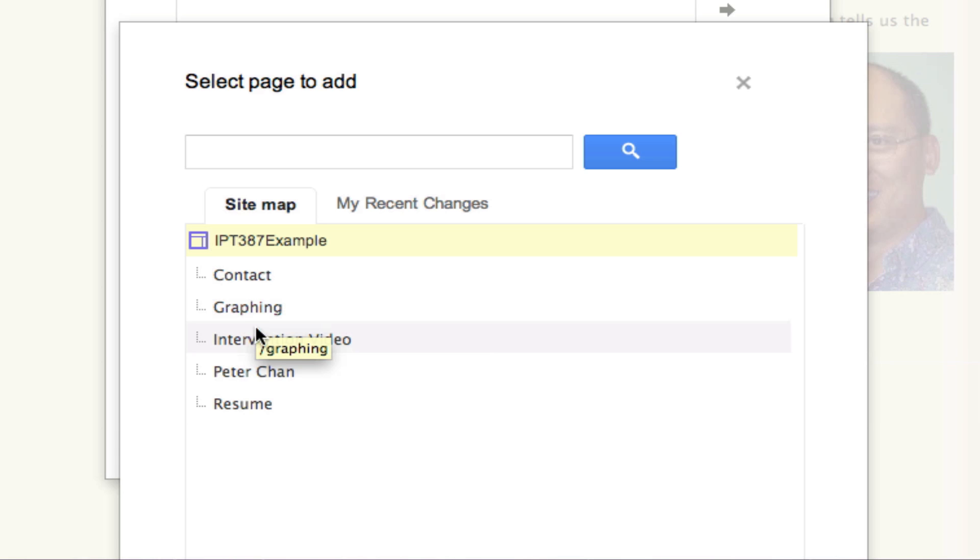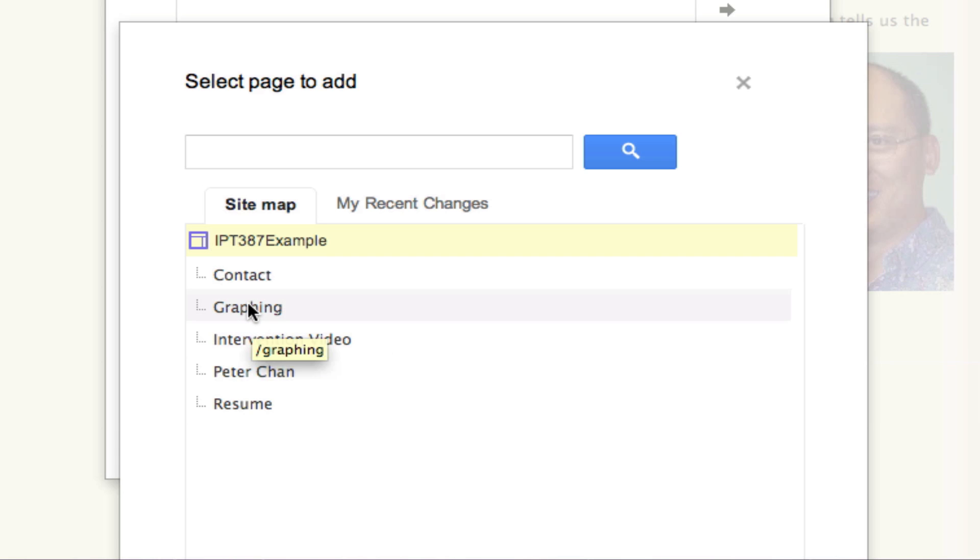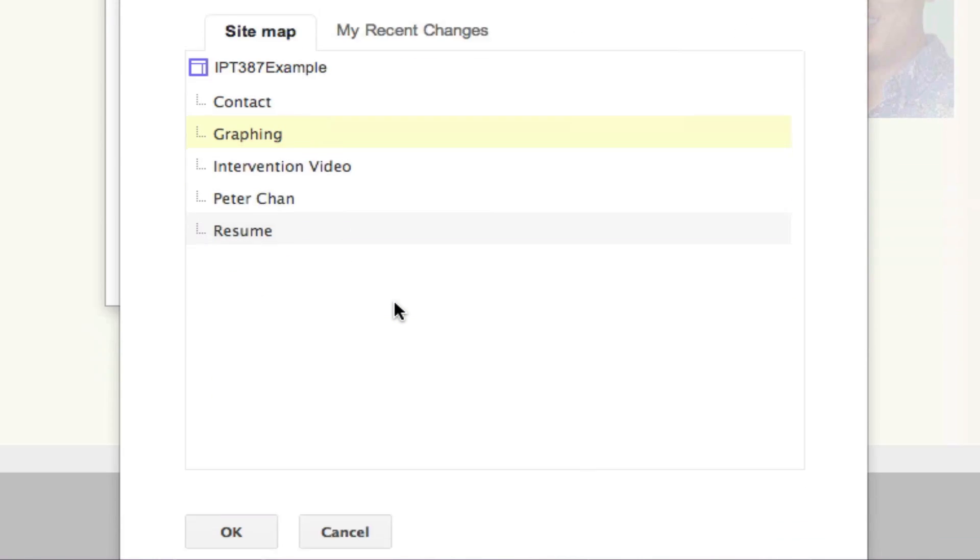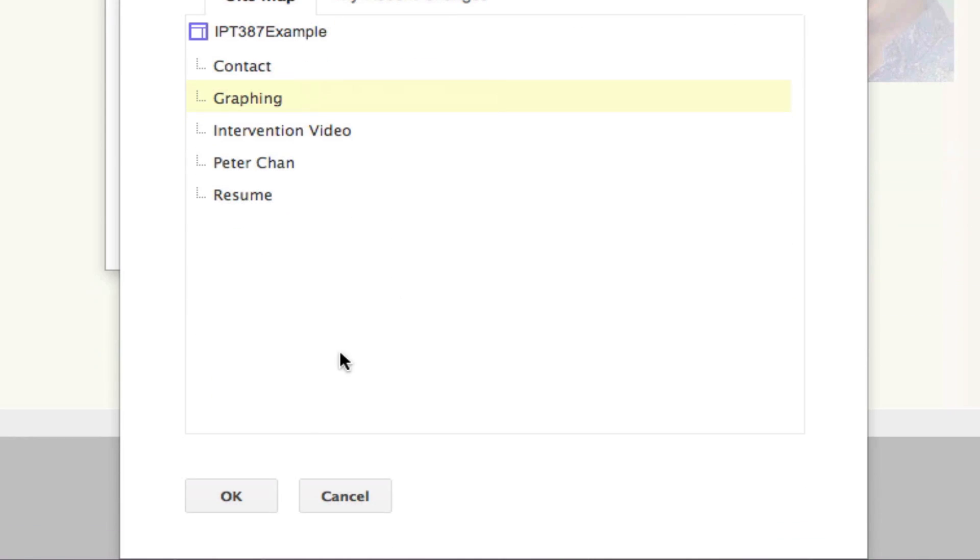If you have not created a page yet, it will not be shown here. In order for you to create a menu bar item to a page inside your website, you have to first create that web page. In this case, I have created a graphing page, so I select the graphing page.